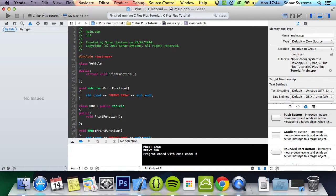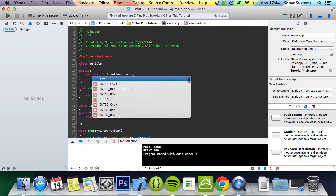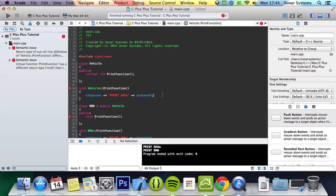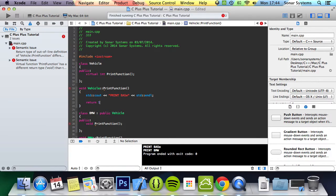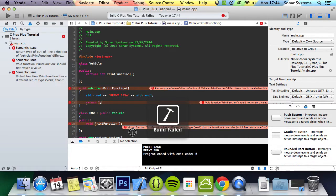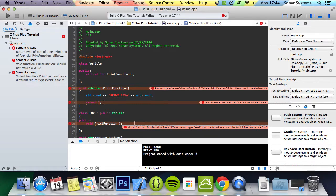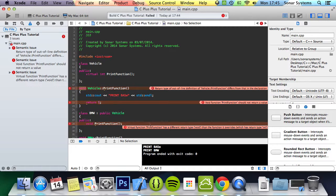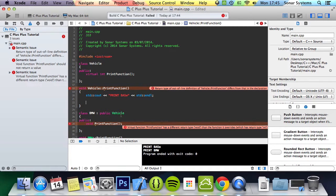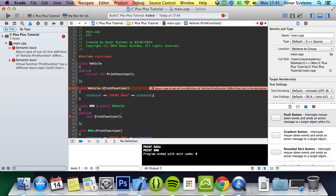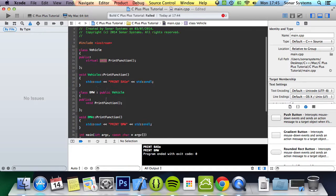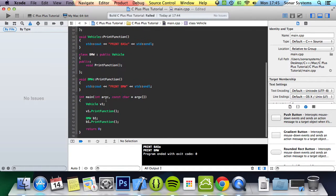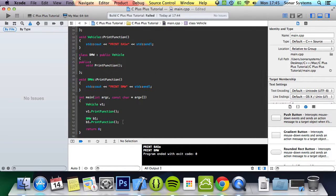If we change the return type to int for example, put return one and run it, the build failed. Virtual function print function has a different return type than the function it overrides. This basically makes you have the same sort of structure. It just allows you to override the functionality itself.